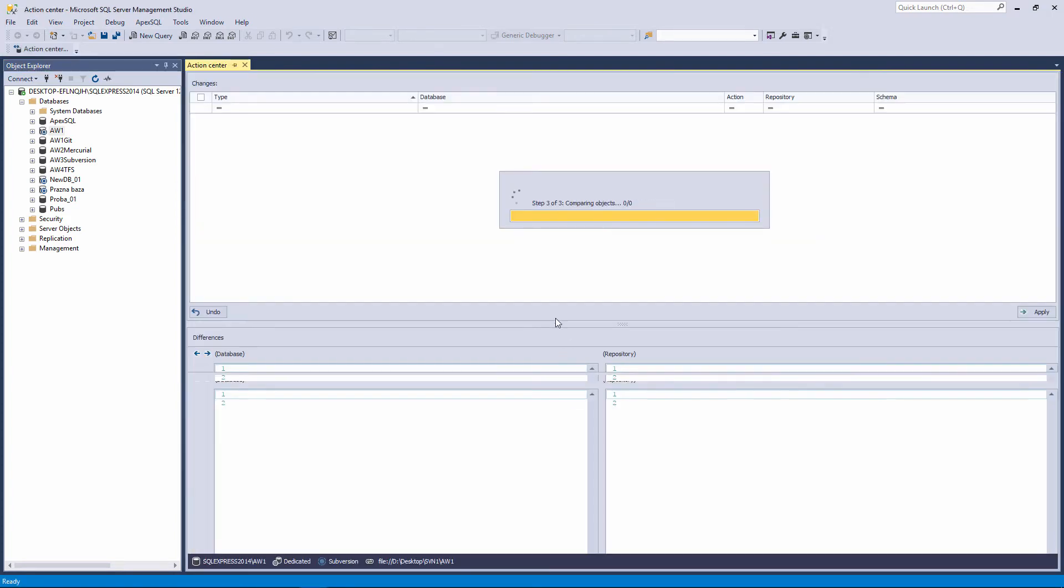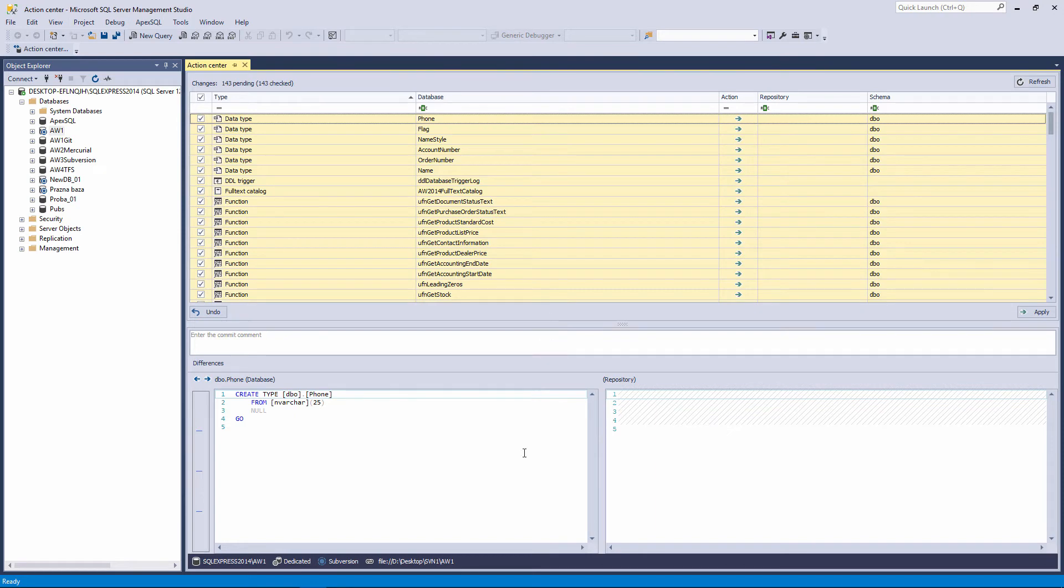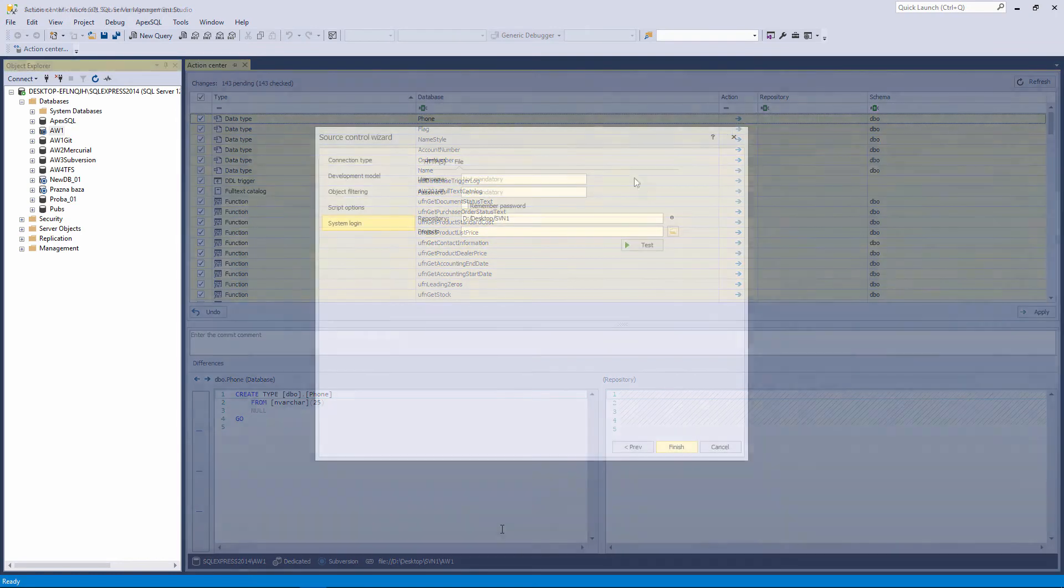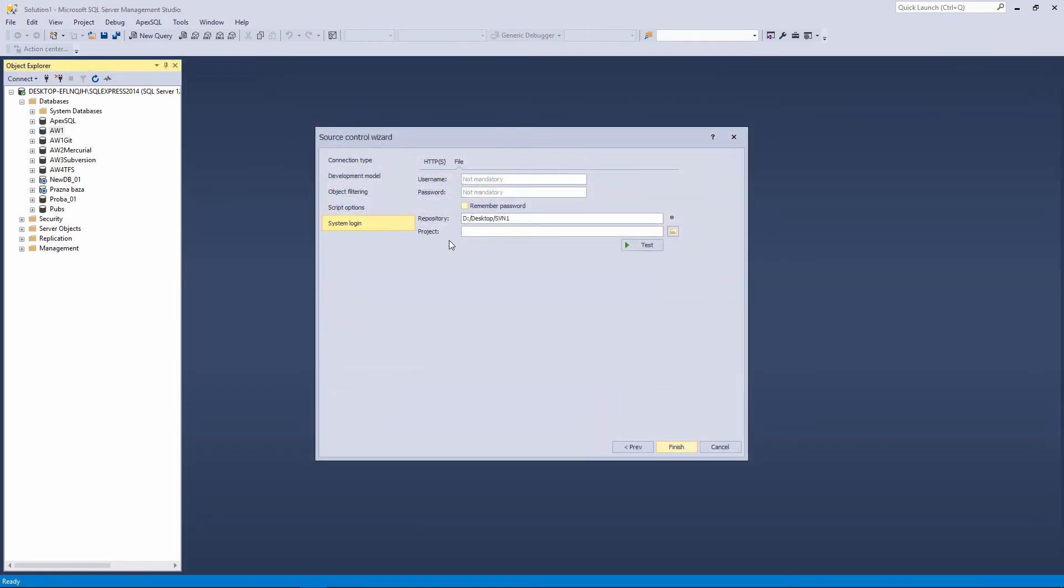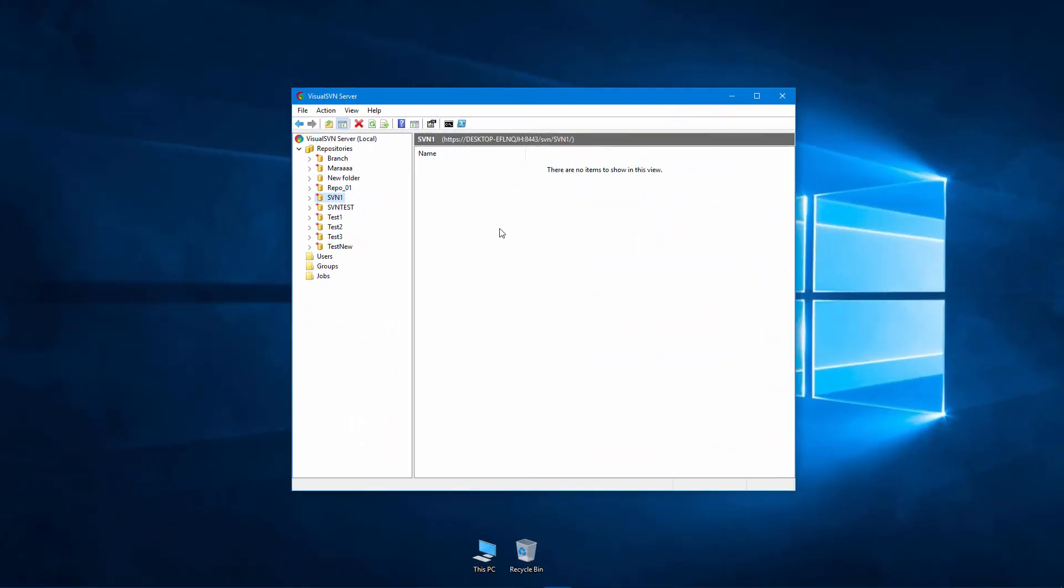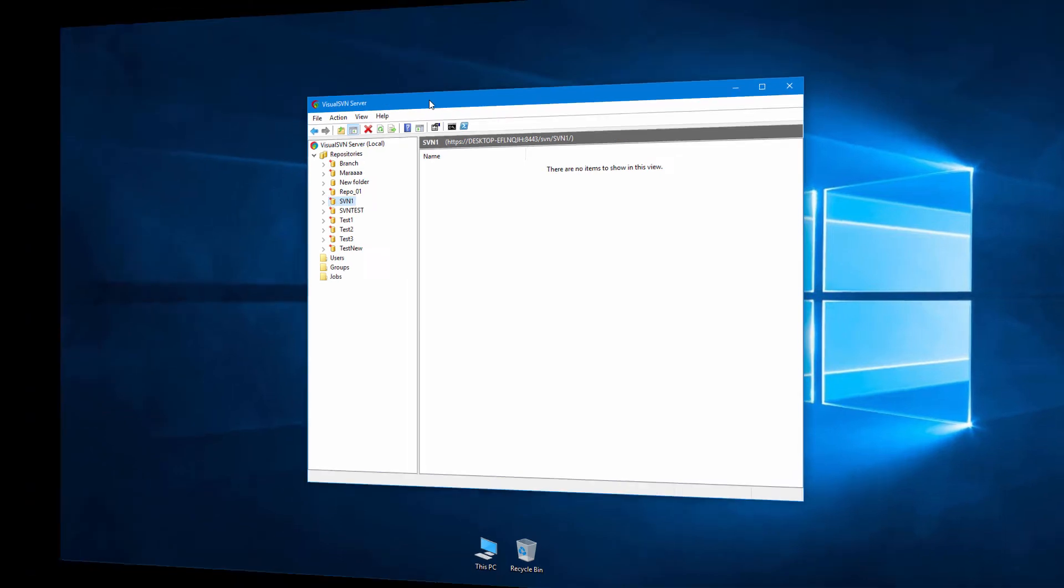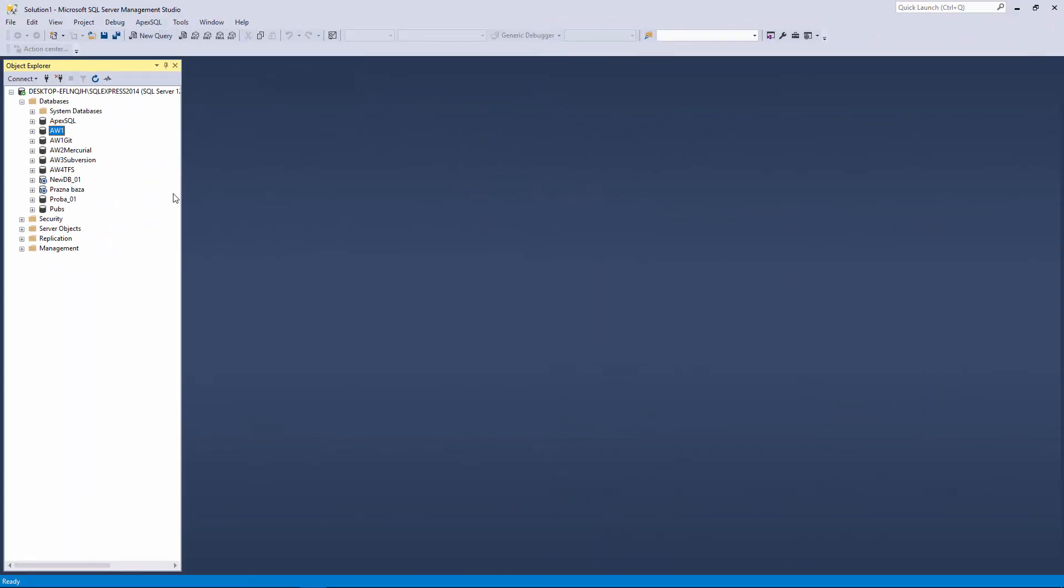When the linking process is done, you will have a database linked to a local subversion repository using the file protocol. Besides the file protocol, subversion repository can be accessed over HTTP or HTTPS protocols. For the following example, we will use VisualSVN as a subversion server that we installed on a local Windows machine. We already created the SVN1 repository on the subversion local server.